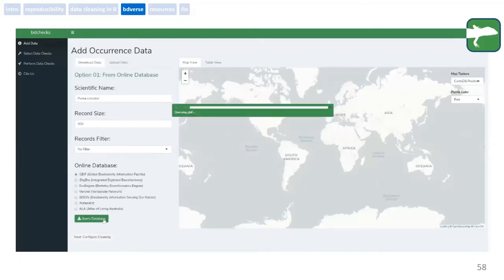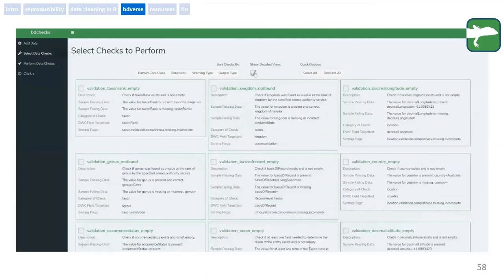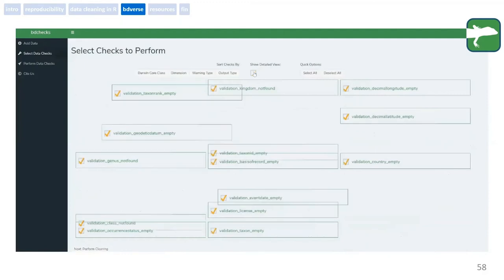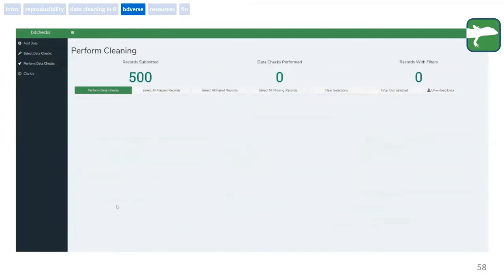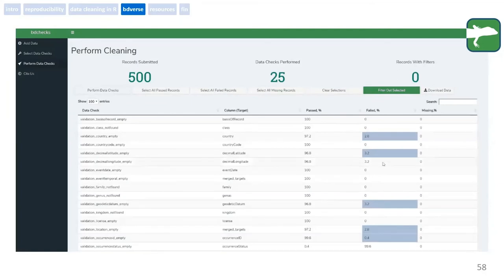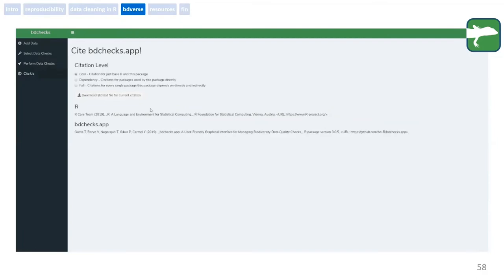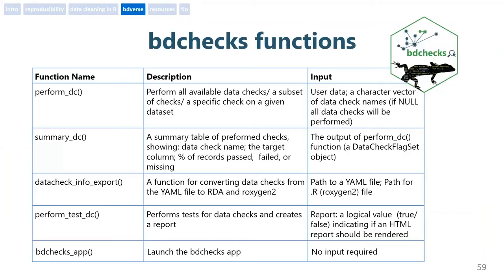In the app, we have the data upload/download module. Once data is inserted, you can go to the data checks tab, choose which checks you want, get a more detailed view of every check, and filter or organize them accordingly. Once you choose the checks you want to run, you perform quality checks and get a table that helps you filter the results. Then you can download the data based on this filtration. We also have a citation module. There is also complete functionality support from R so you can run it in your script to perform specific checks or all the checks and get a summarization table of the results.